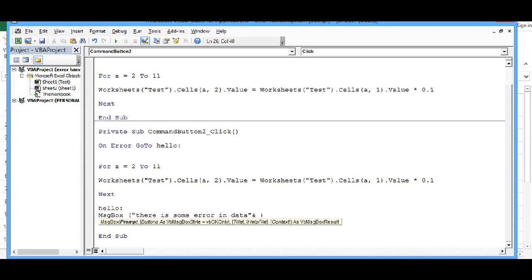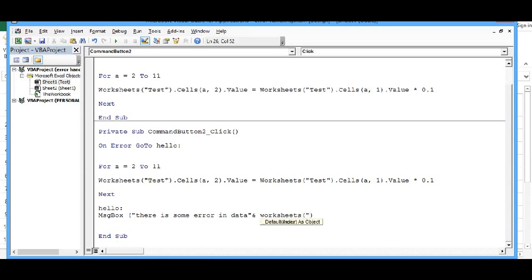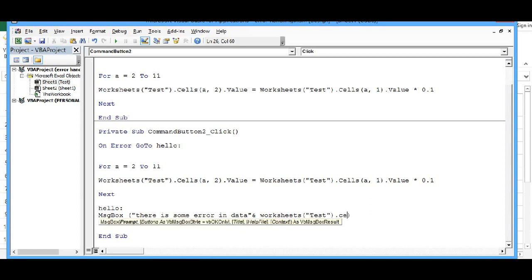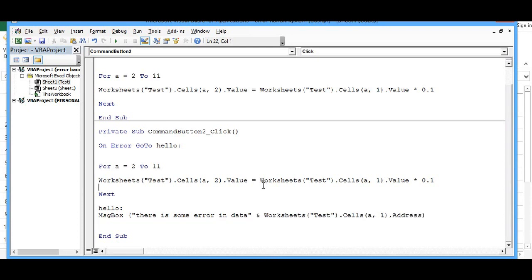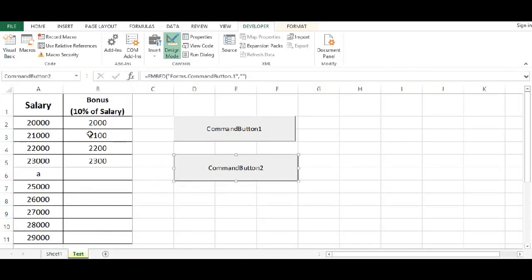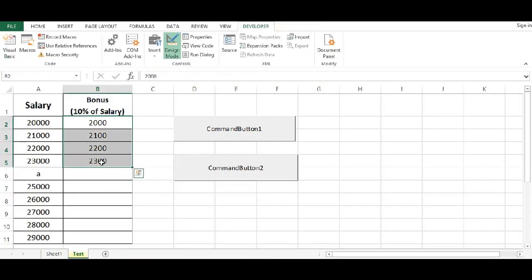And let's say worksheet, then while we are getting error, what is the cell address? So for that code would be test dot cells A comma one dot address.